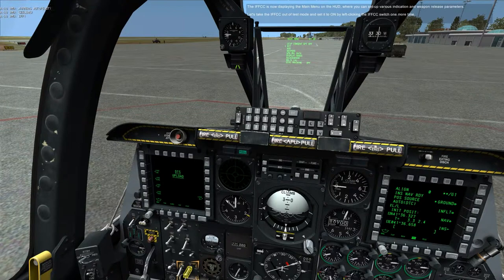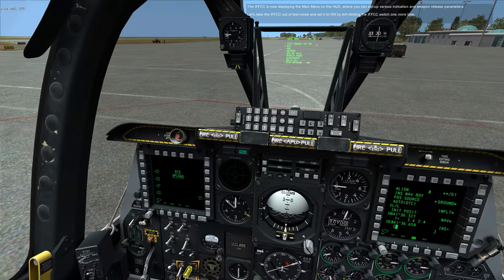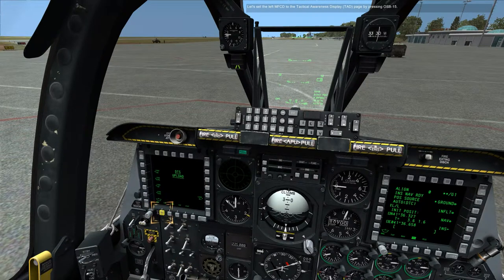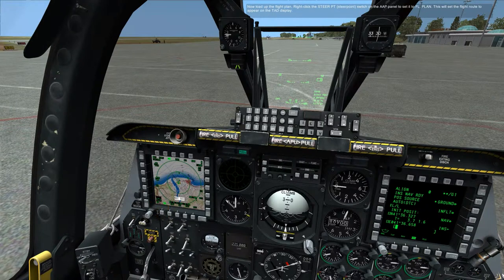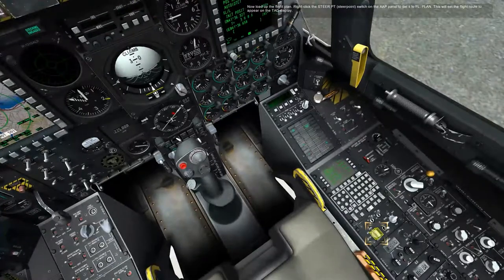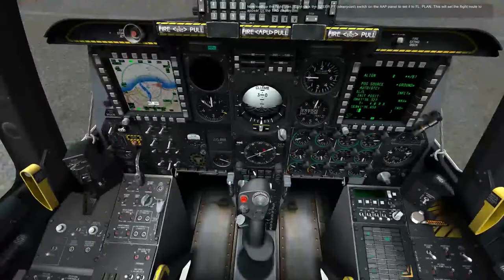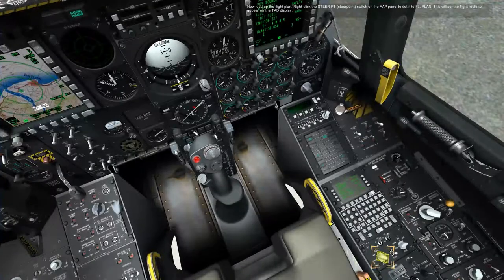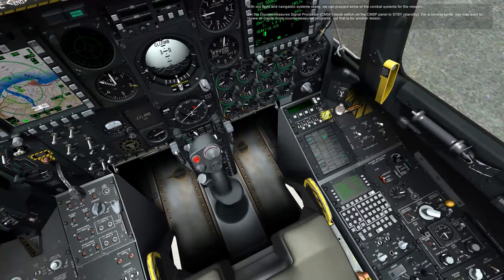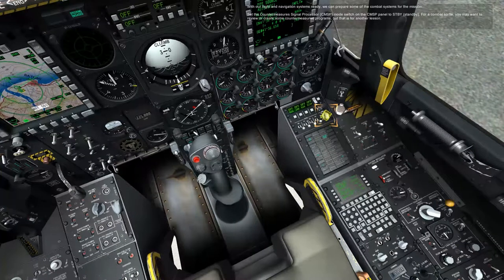The IFFCC is now displaying the main menu on the HUD, where you can set up various indication and weapon release parameters. Let's take the IFFCC out of test mode and set it to on by left-clicking the IFFCC switch one more time. Let's set the left MFCD to the tactical awareness display, TAD, page by pressing OSB 15. Now load up the flight plan — right-click the steer point switch on the AAP panel to set it to flight plan. This will set the flight route to appear on the TAD display.